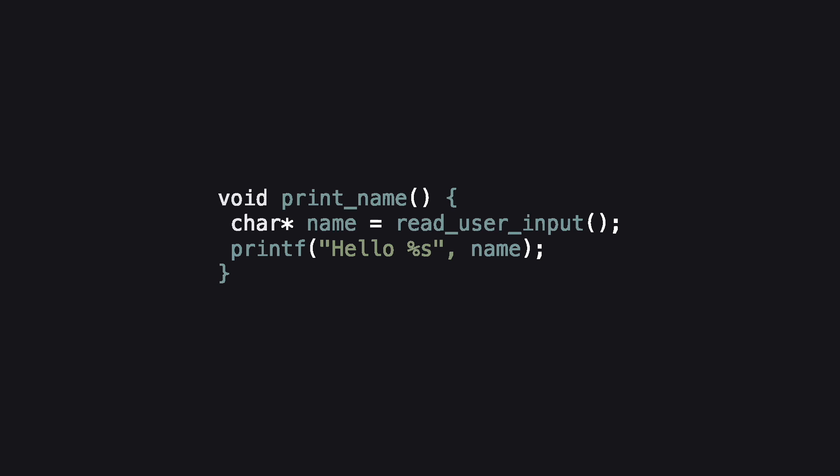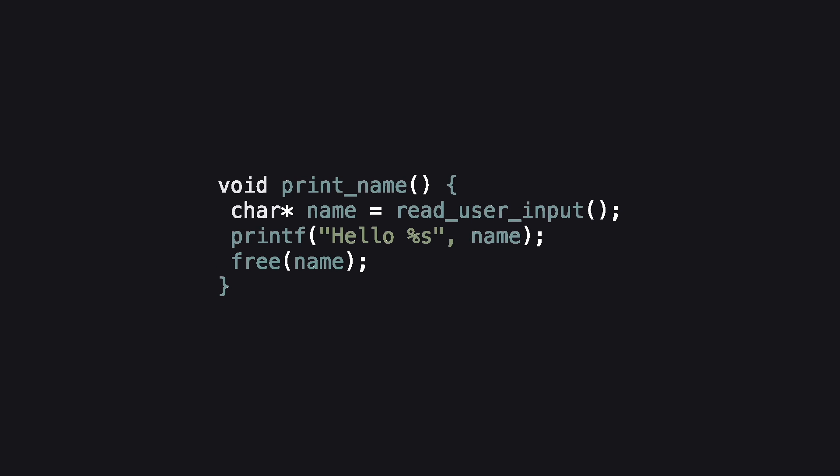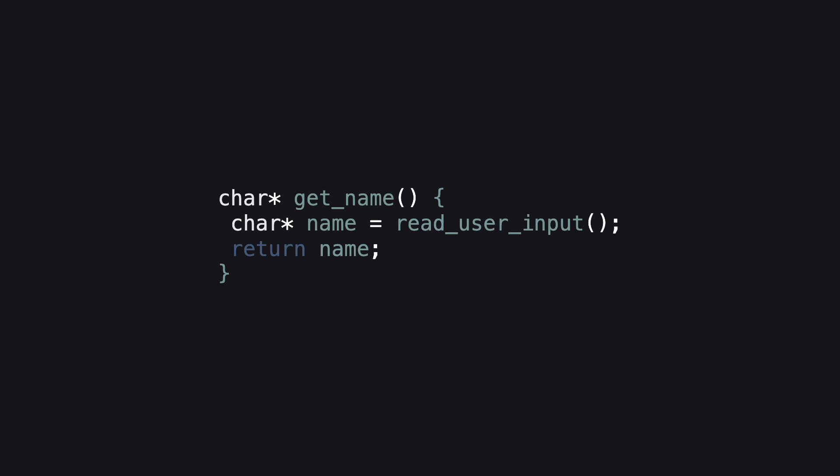Scope in programming languages should provide enough information to determine when a value can be freed. For example, this code block, nothing can access the name variable after this function finishes, and the name can automatically be freed when this scope finishes. The problem is that not all code looks like this. How would this automatic free algorithm work when returning a string that's created within this scope? There is no way to tell when the return value has finished being used.